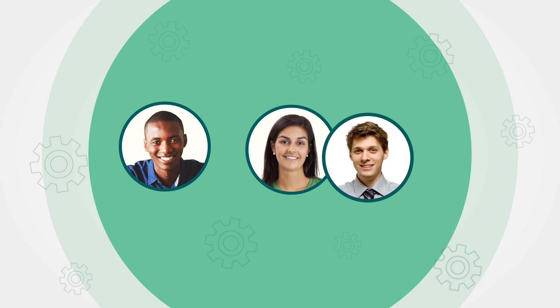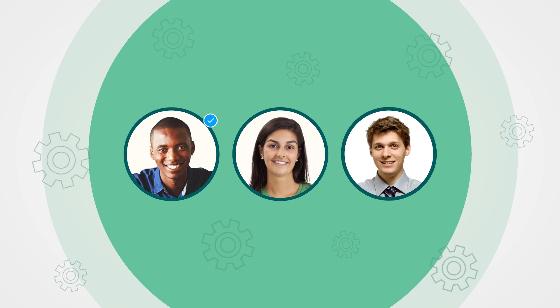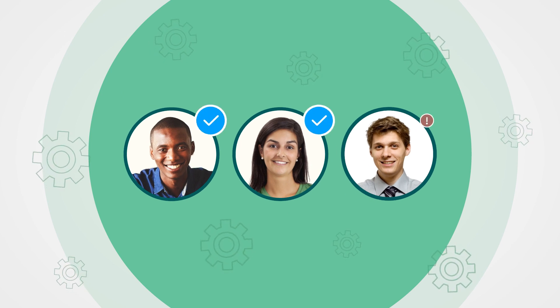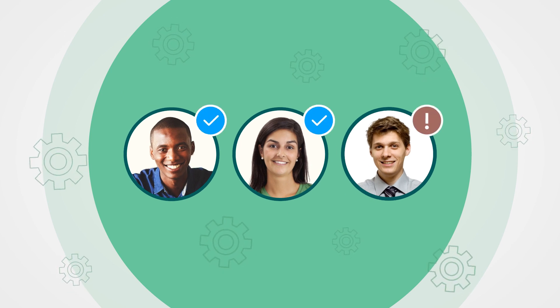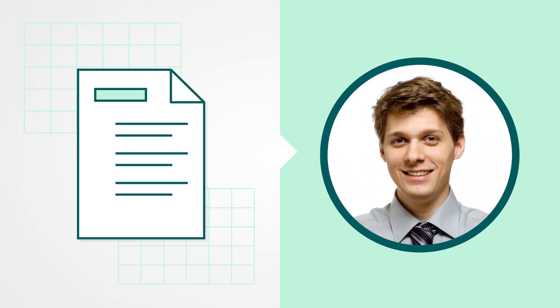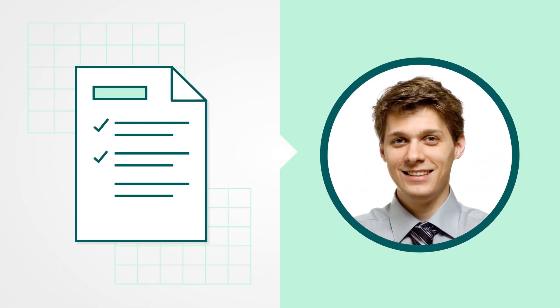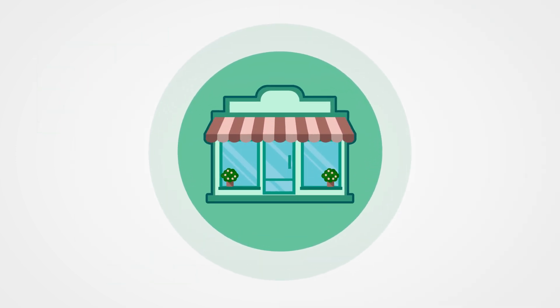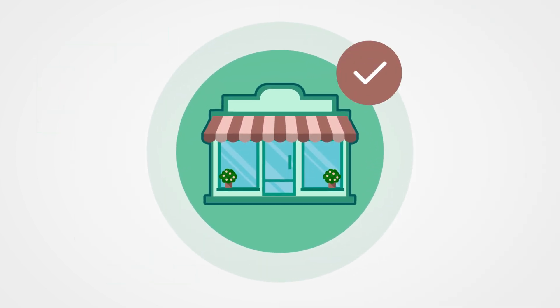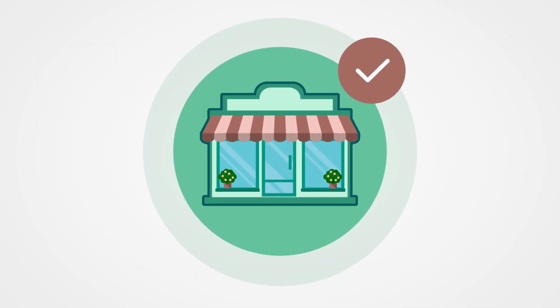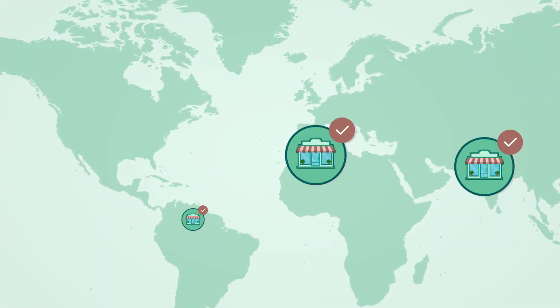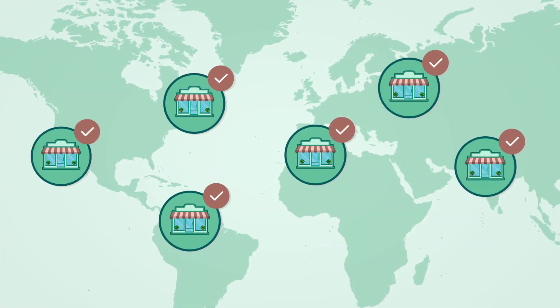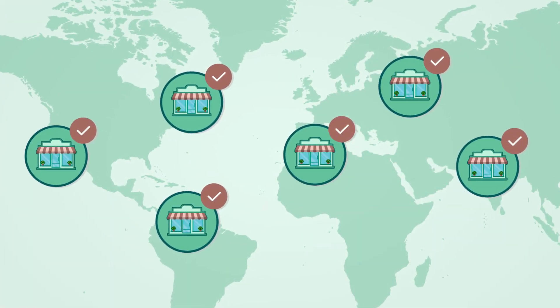Franchise owners and store managers can view the training status of their workforce and each individual employee so they can follow up if necessary through notifications and nudges. The result? A scalable, top-down approach to franchisee and store training that ensures a consistent customer experience across the brand.